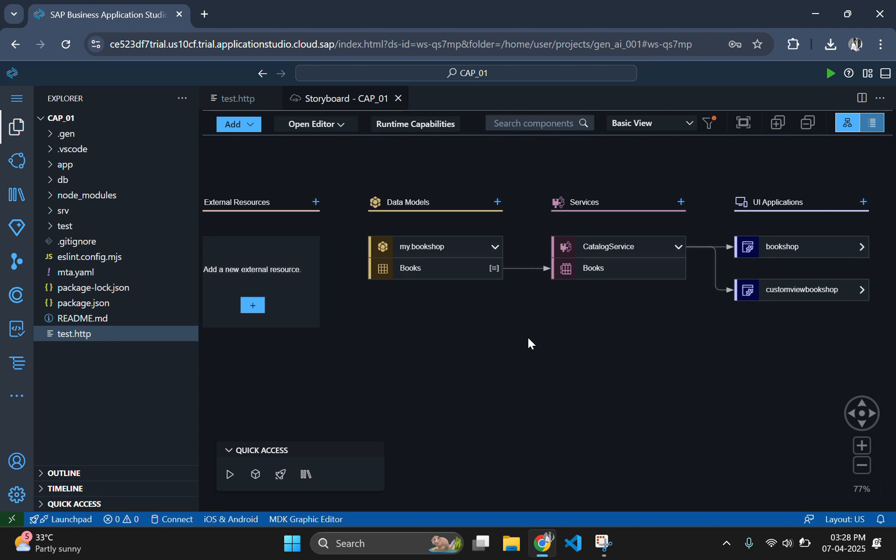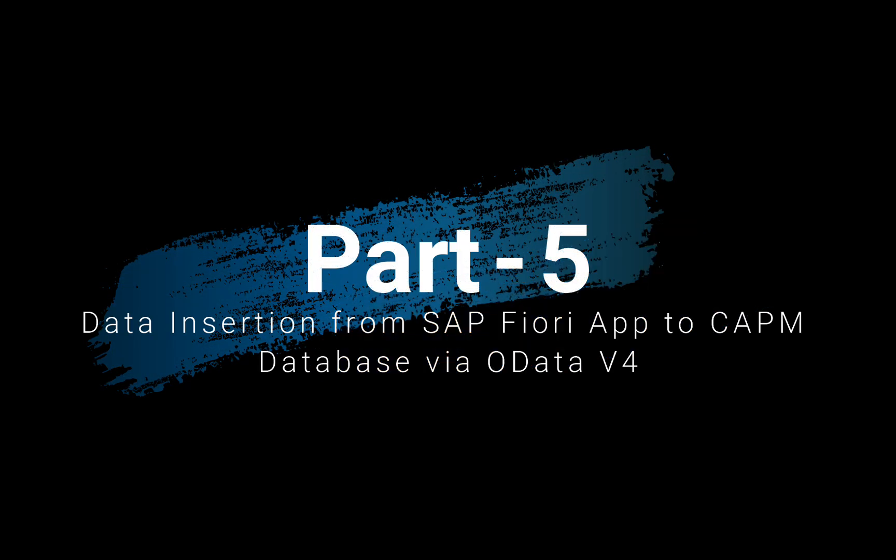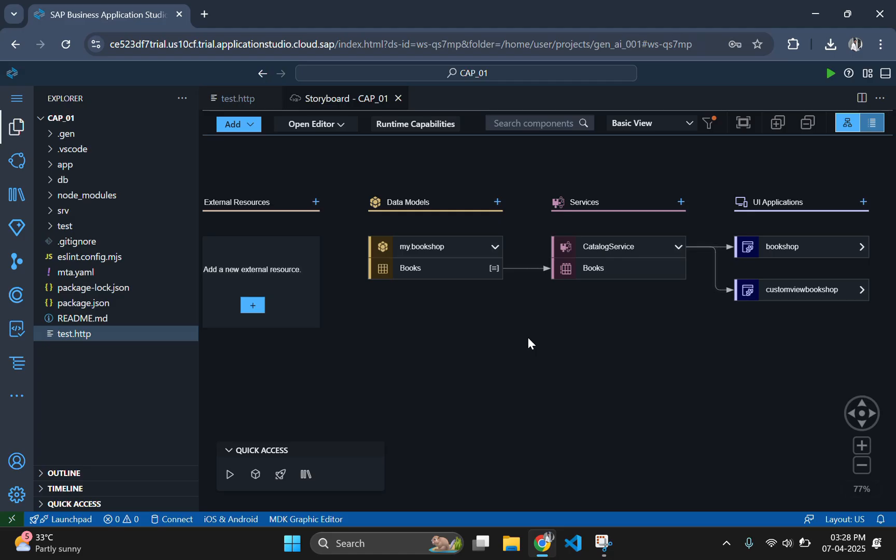Now in part 5, we will focus on enabling data insertion from our Fiori app into the CAPM database using OData V4 services.